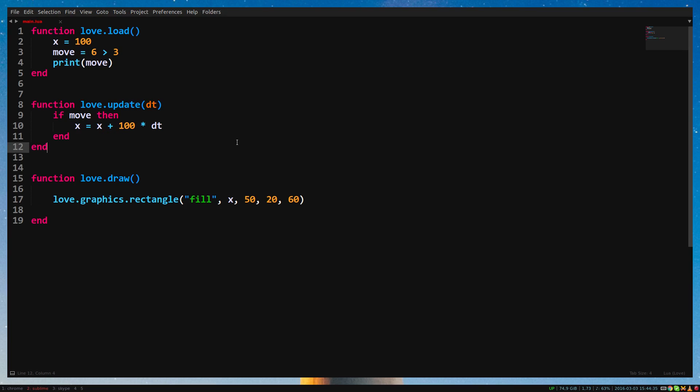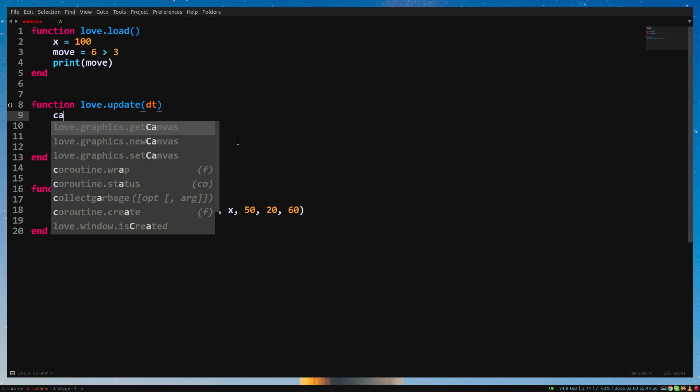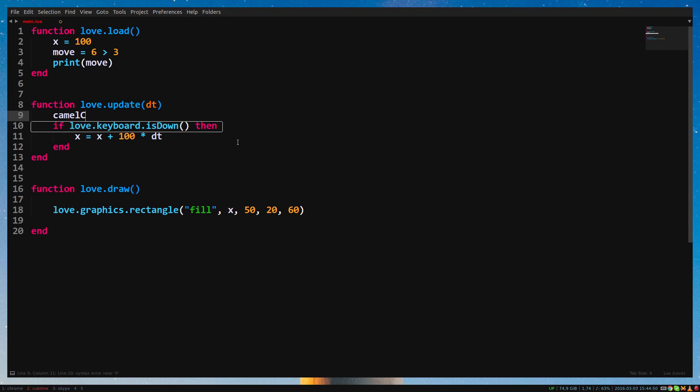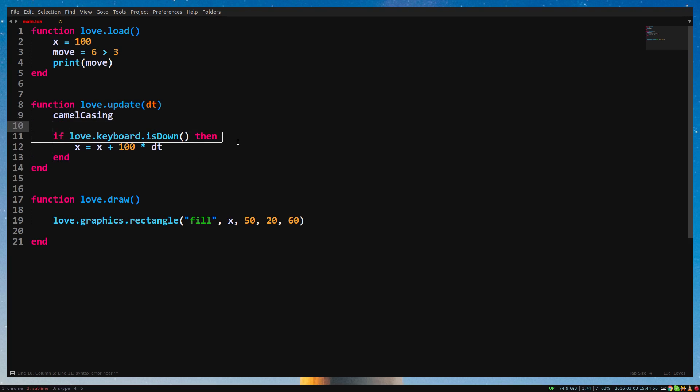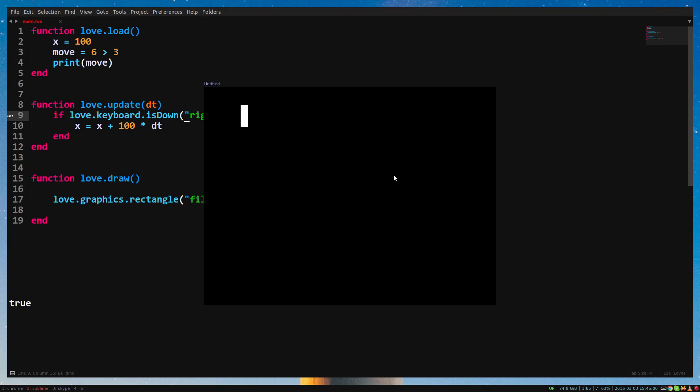Let's make a rectangle move based on if we press the right arrow key. For this we use the function love.keyboard.isDown. Make sure the D of isDown is uppercase. This type of casing is what we call camel casing. We start the name in lowercase, then every word's first character is uppercase. Pass the string right as argument for isDown. Now when we press the right arrow key, the rectangle will move to the right.